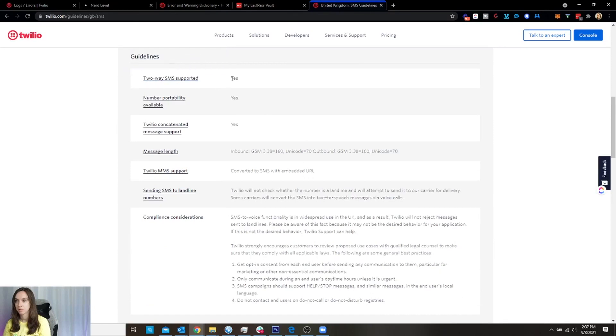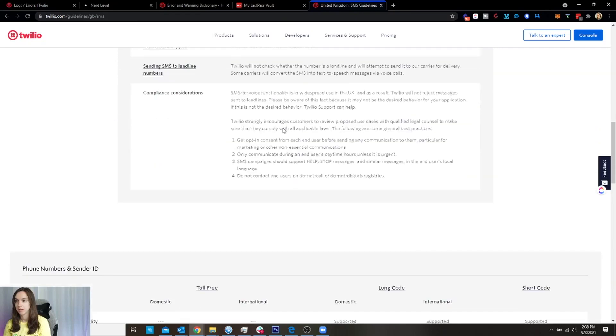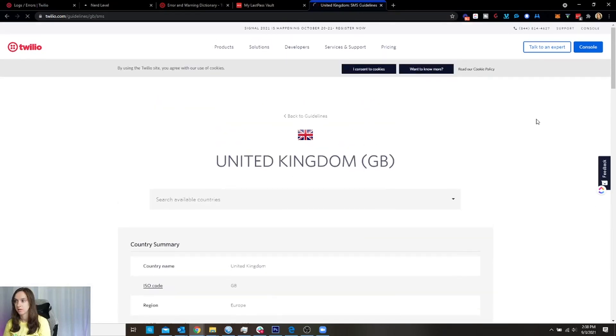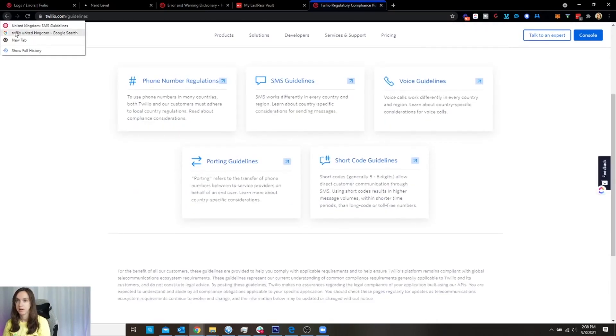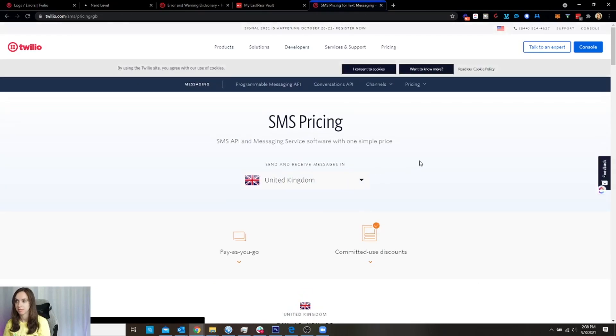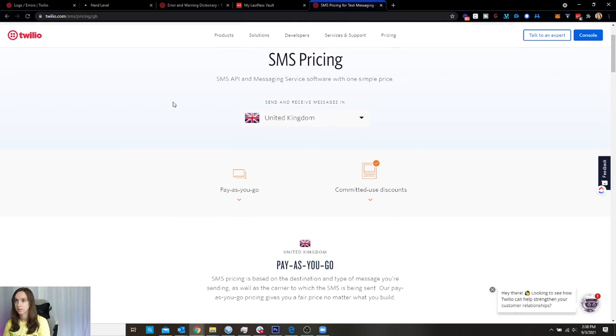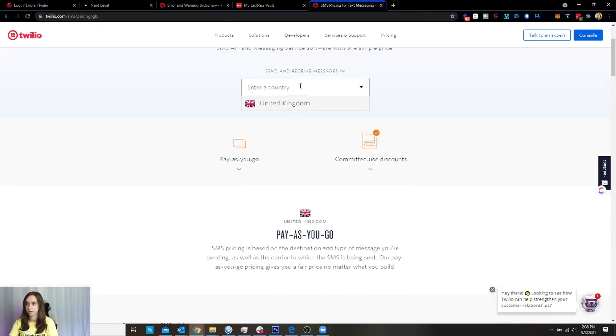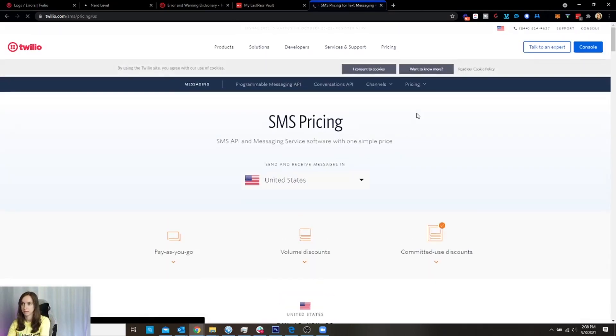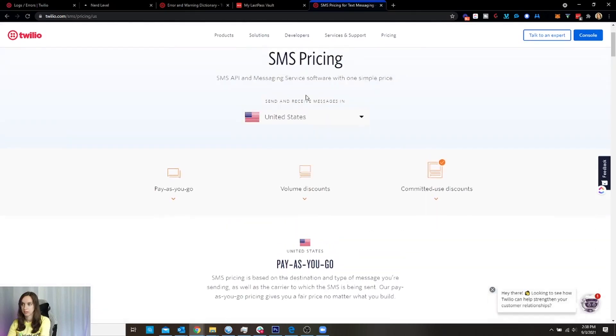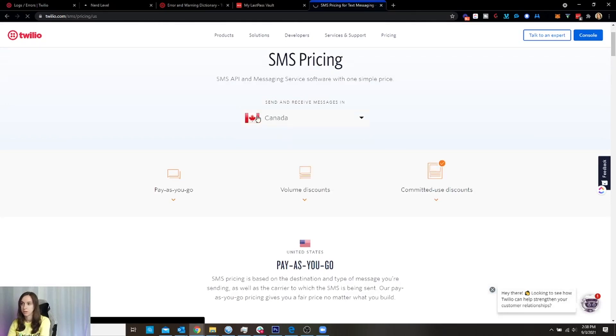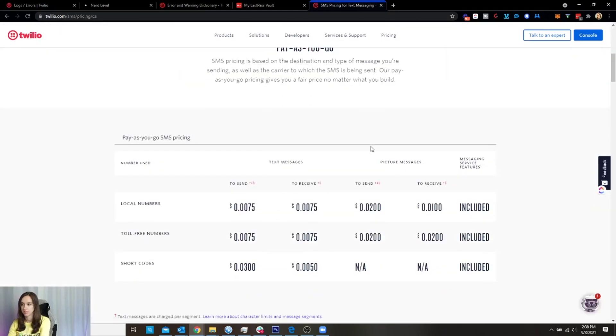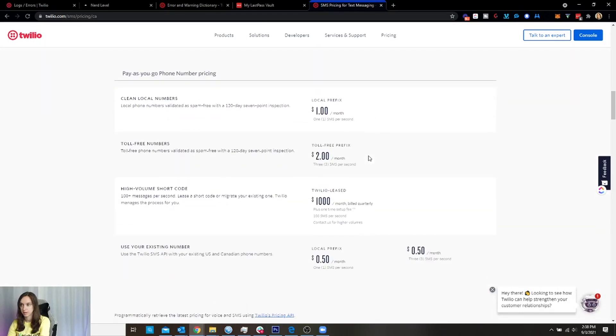So they have the information: two-way SMS supported, yes; number portability available, yes; concatenated support, yes. Right, so it's really easy to find the information. You can also see all the guidelines here. If I go back and I go to pricing, you can see all the pricing. And look, so Twilio SMS pricing—it says how much it costs to send here. So just put your country in here, it'll tell you how much it costs. Pretty cool, right? And then it tells you how much the phone numbers cost.